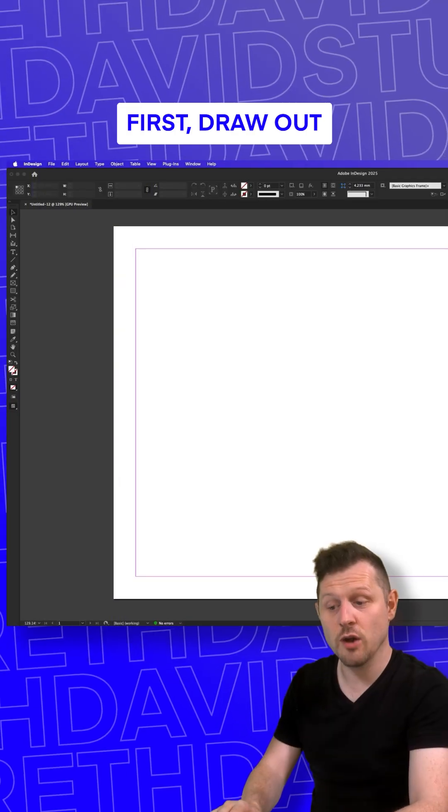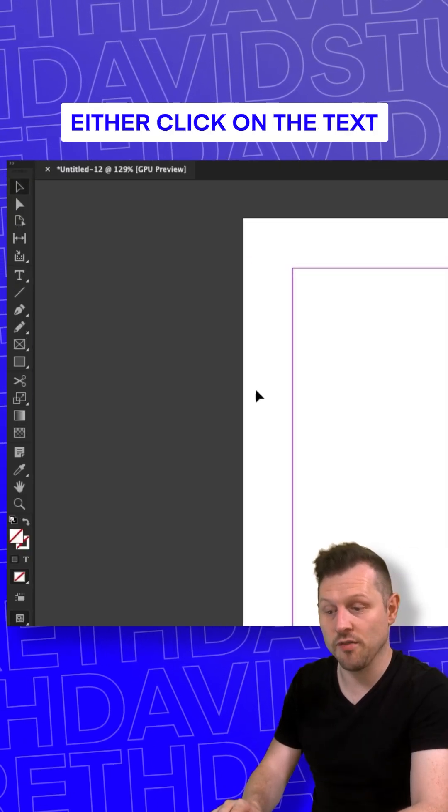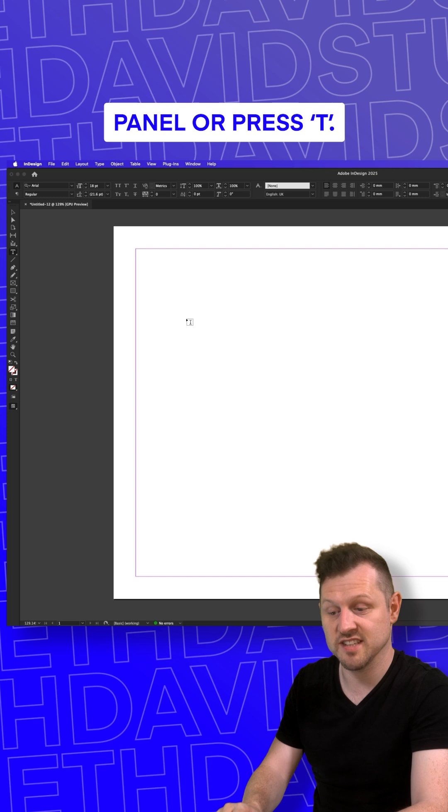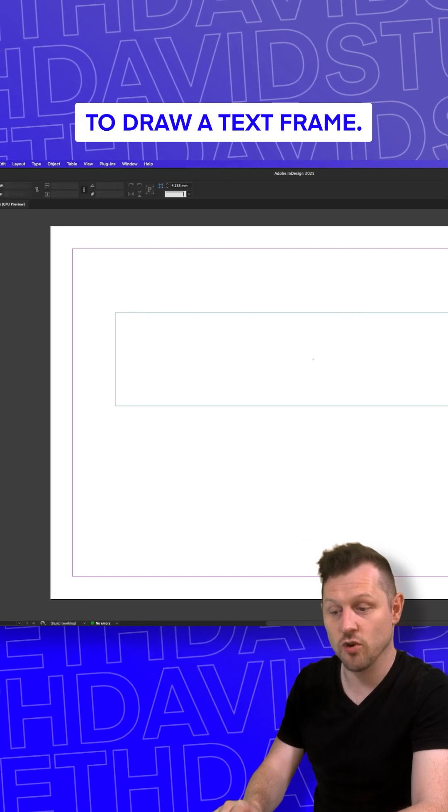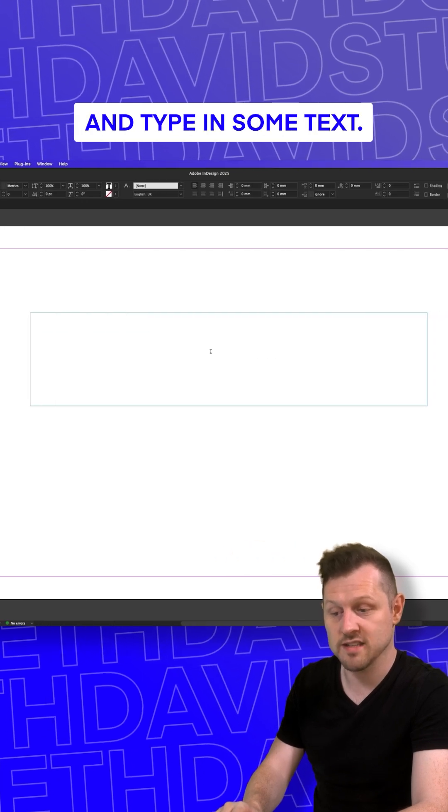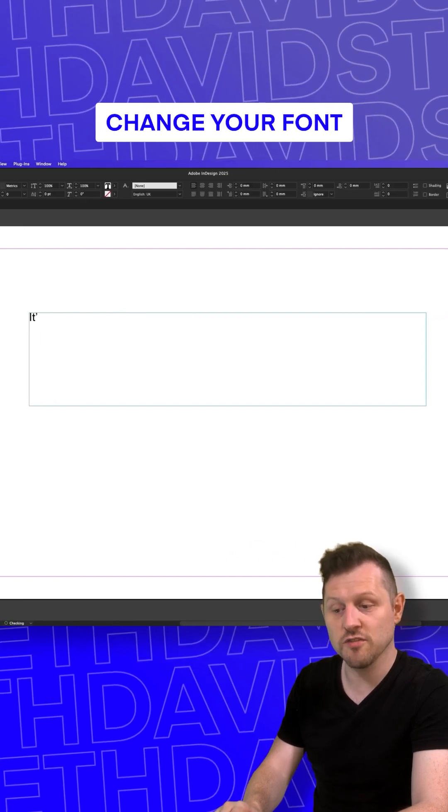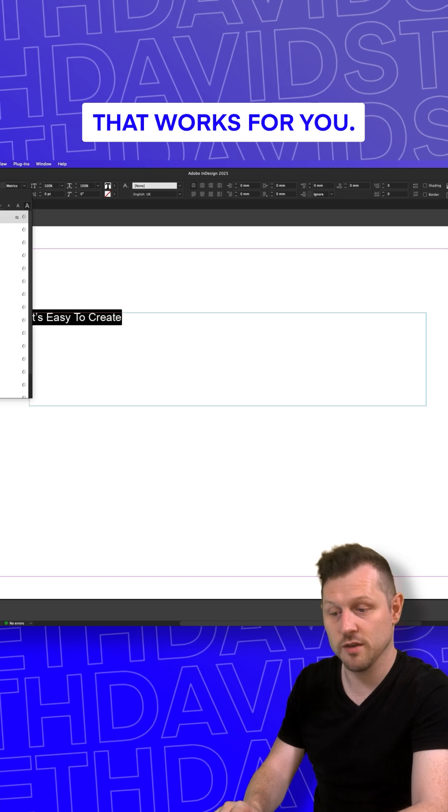First, draw out a text frame. Either click on the text frame in the tools panel or press T. Click and drag to draw a text frame and type in some text. Change your font and size to something that works for you.